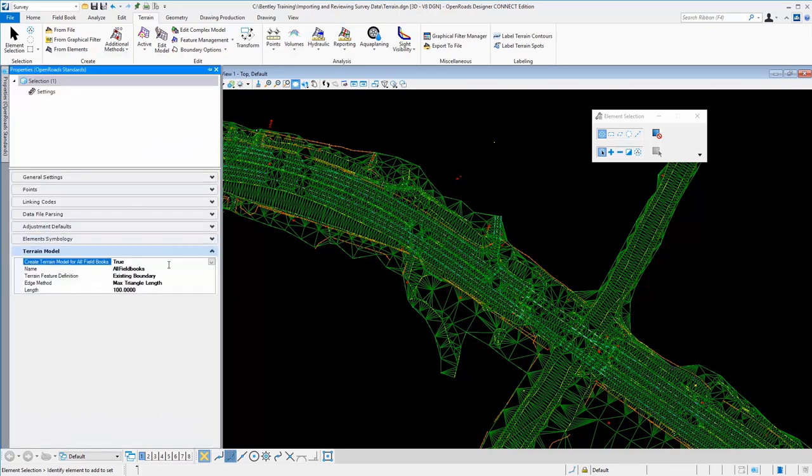So back here on the properties for the project settings with that one set to true, our raw data was processed and the terrain model was created automatically.